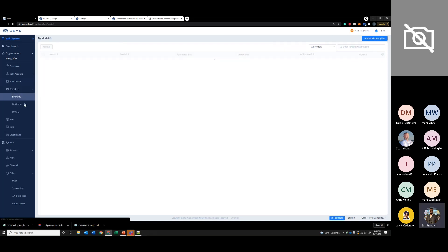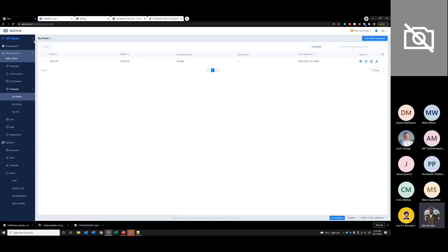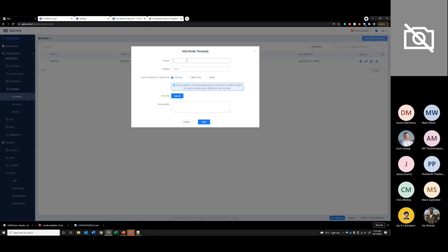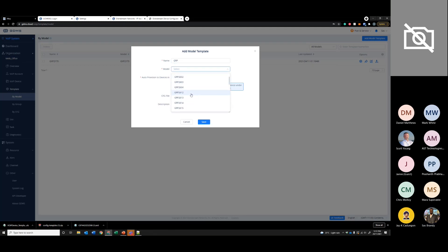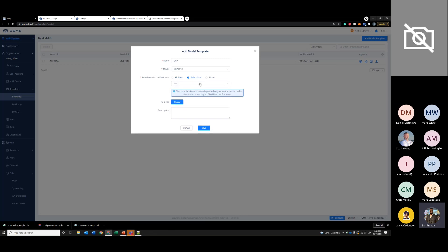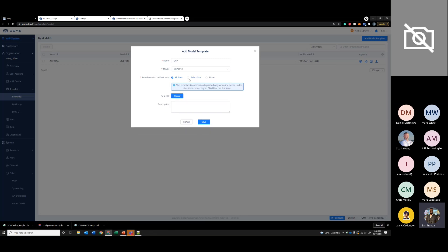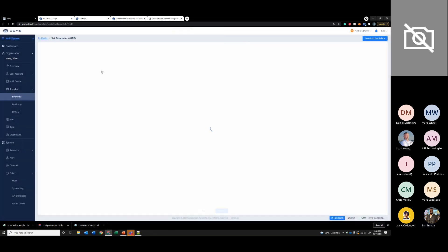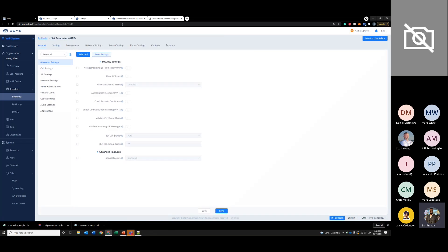Next we have templates — these are the model templates and group templates I spoke about earlier. If you want to configure a model template, go to 'Add Model' and add a model template. You can assign it to a specific site in the organization or all the sites. You can upload the configuration file as a text document, or you can go through the parameters like before and set them up.